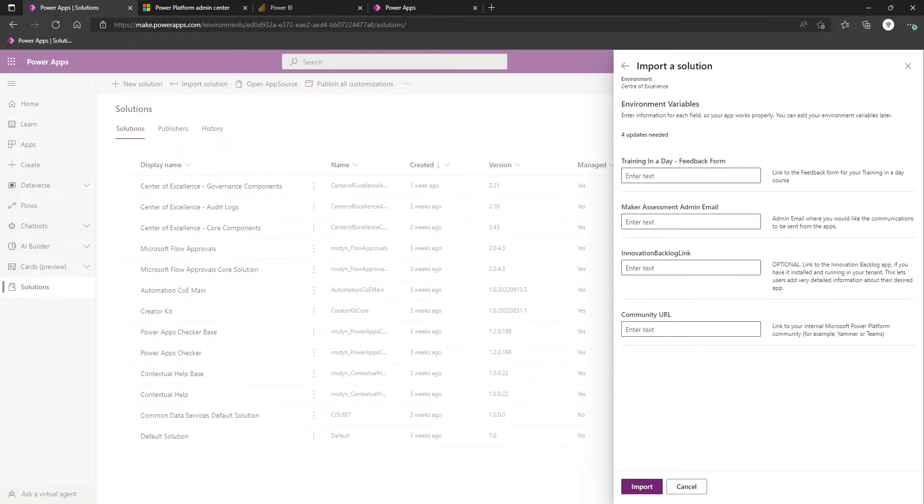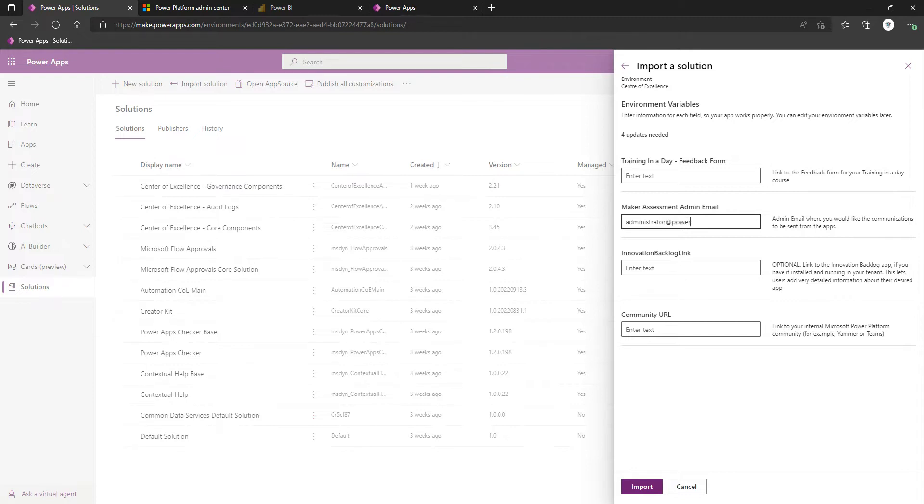Admin email where you would like the communications to be sent from the apps. I'm just going to use the same old email address that we've been using everywhere else. Really should have picked a shorter name.